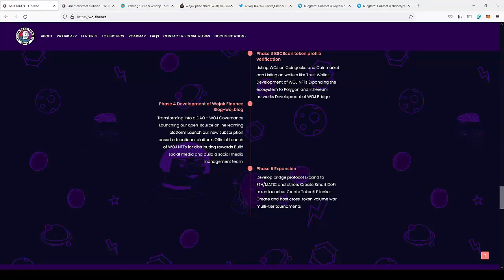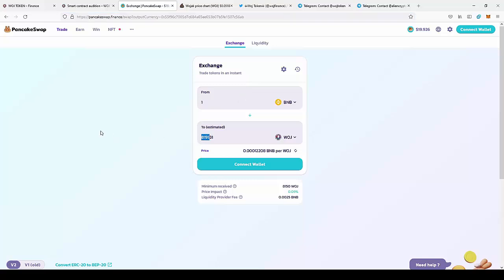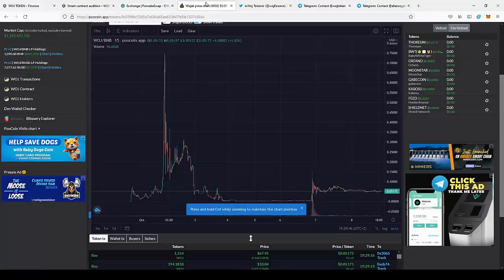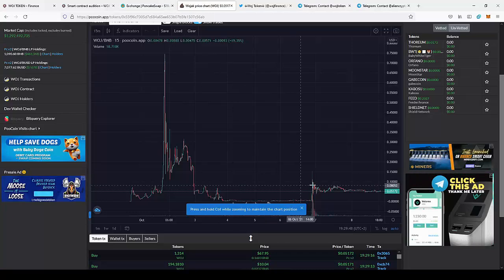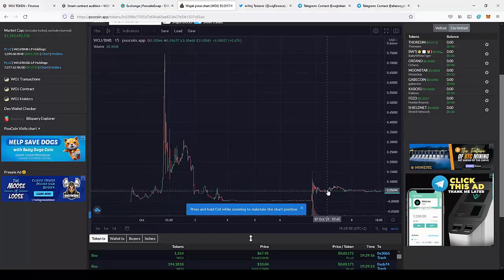So next we can actually move to the PancakeSwap hub where we can buy the WOJAK. So as you can see for 1 BNB, currently you can get like 8000 tokens. So I think that's a pretty nice price. And you can check it on the graph on PooCoin that actually the prices are pretty low.